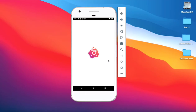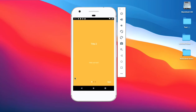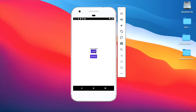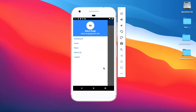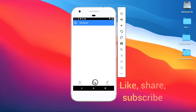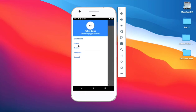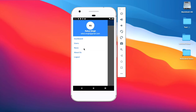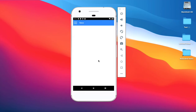So this is the side menu and this is the tab. You can see this also works with the profile. Let's start the coding part.